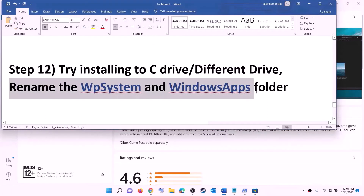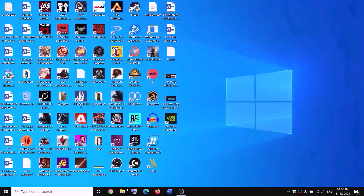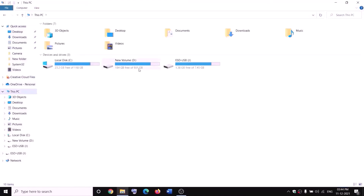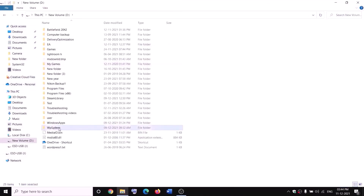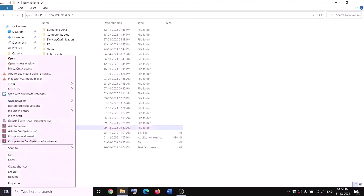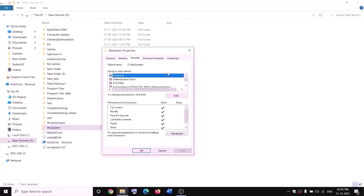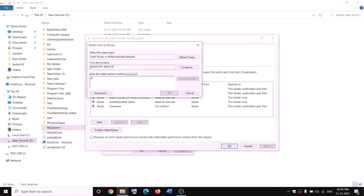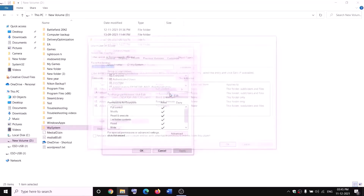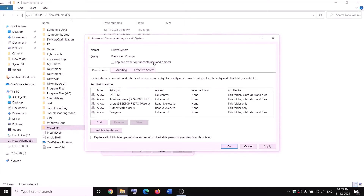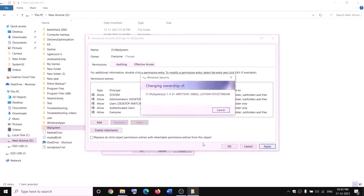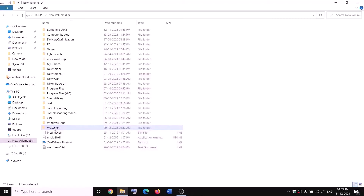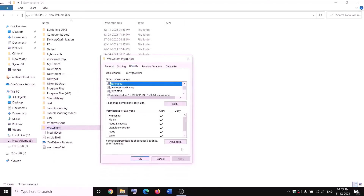The next step is to rename the WPSystem and WindowsApps folders. Open File Explorer, go to This PC, open the D drive — you will see the WPSystem folder. To rename it, you first need to take ownership. Right-click on WPSystem, select Properties, go to the Security tab, and click Advanced. Click on Change, type 'Everyone' in the box, click Check Names, then click OK. Put a check on 'replace owner on subcontainers and objects', click apply, and click OK. Right-click on WPSystem again, select Properties, go to Security tab, click Advanced, and this time click Add. Click 'Select a Principal', type 'Everyone', click Check Names, click OK, put a check on 'full control', click OK, then apply and OK.